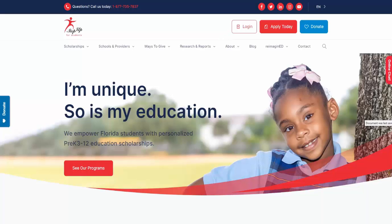Hi, and thanks for your interest in the new World's Reading Scholarship program. Today, we will learn how to create your parent account for the EMA, also known as Education Marketplace Assistant.